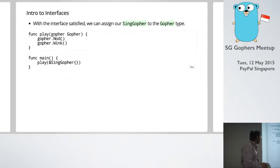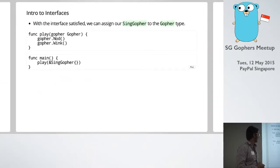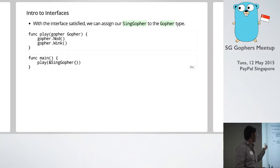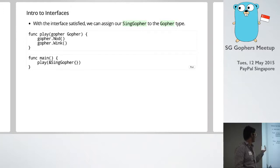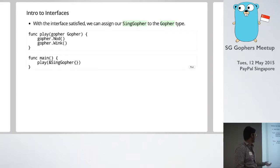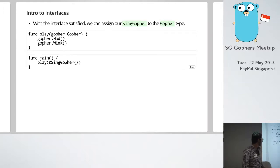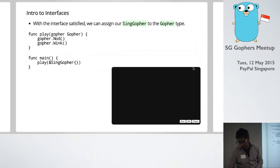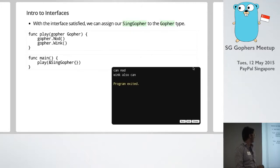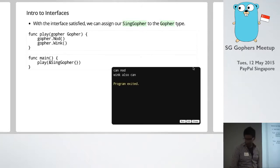So we can test it out. We've got a function that takes the type gopher. It calls nod and wink. And we can basically call a function. And as we would expect, it runs fine.